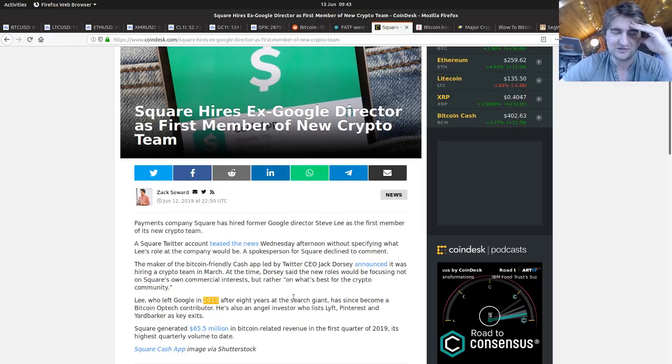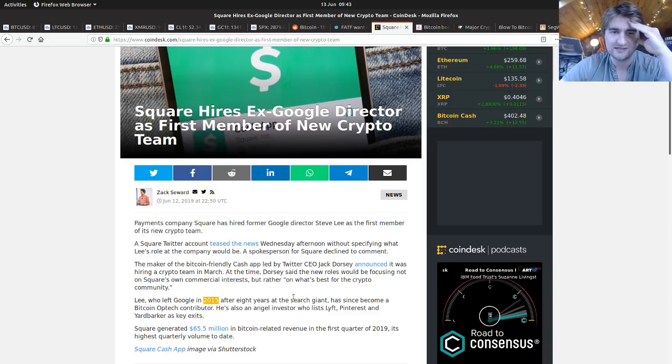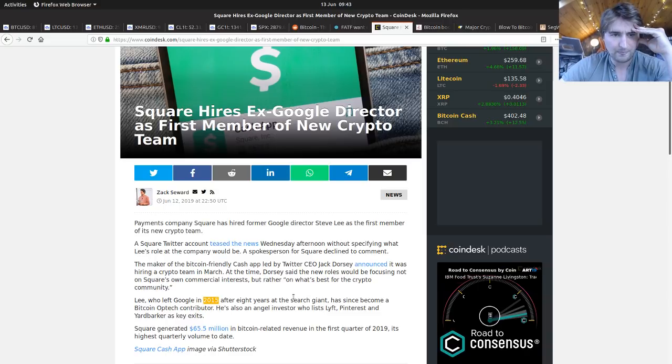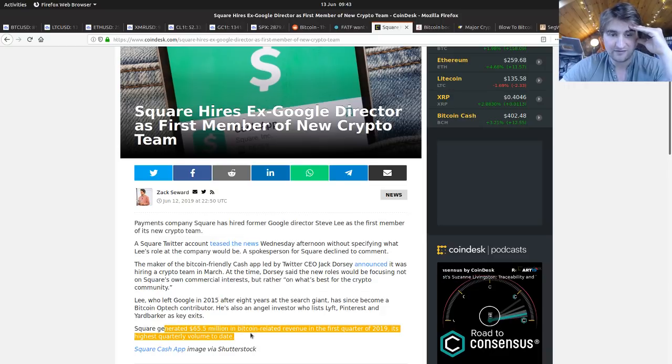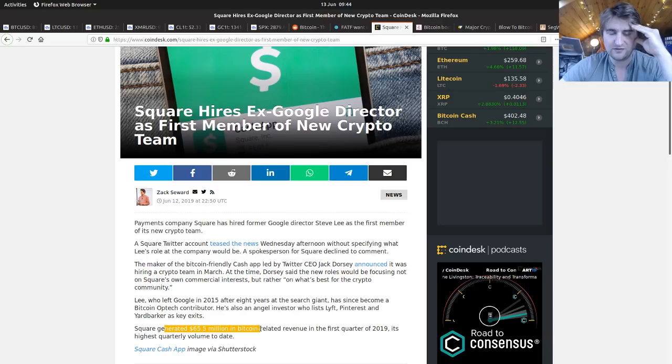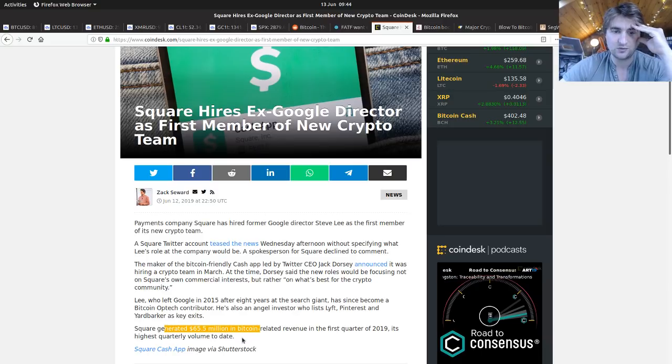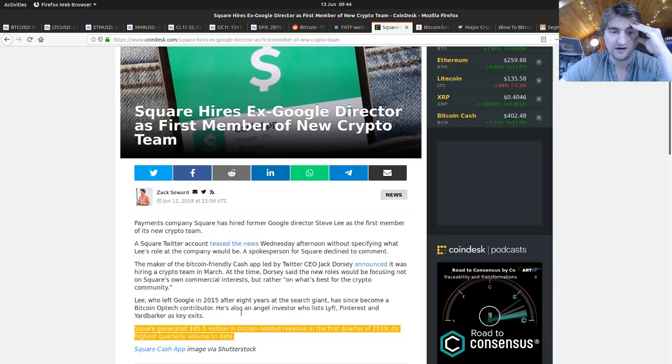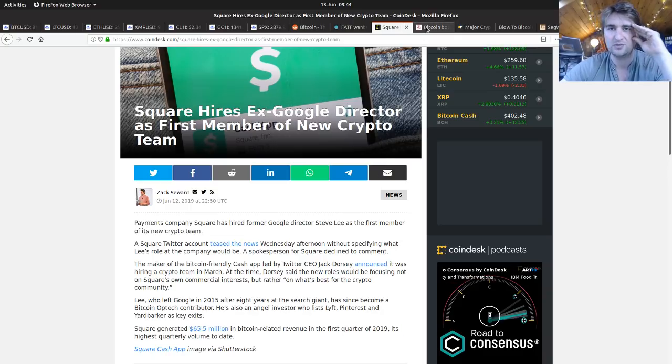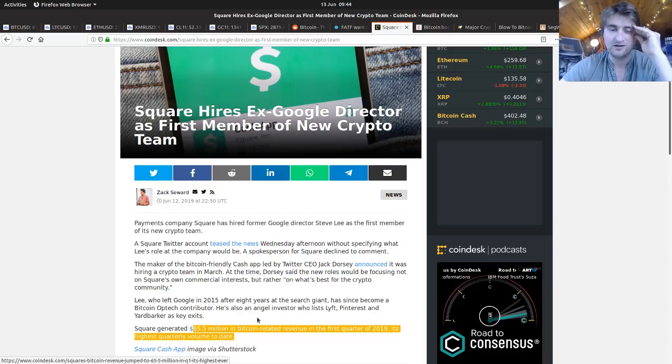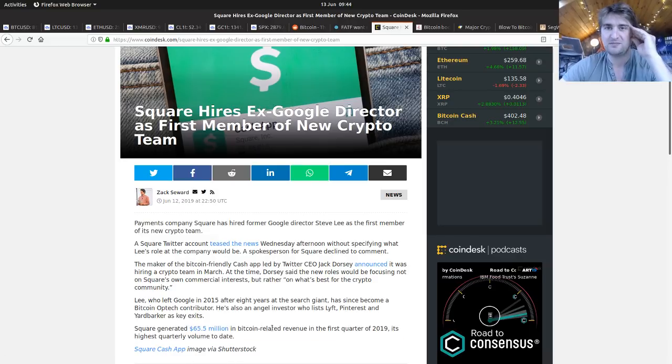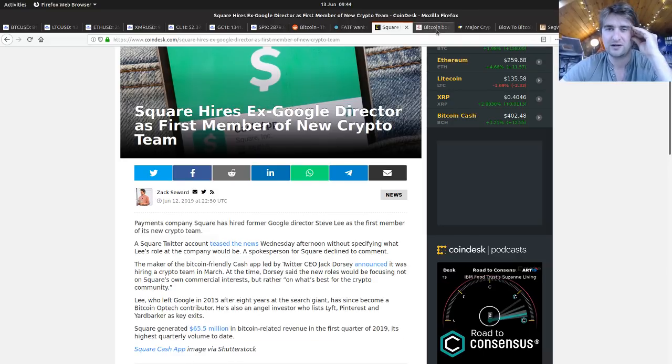Square generated $65.5 million in Bitcoin-related revenue in the first quarter of 2019, its highest quality volume to date. Bitcoin is doing very well for Square, with people buying Bitcoin through Square. That's revenue, so you can only imagine the amount of money actually going through the Square app.